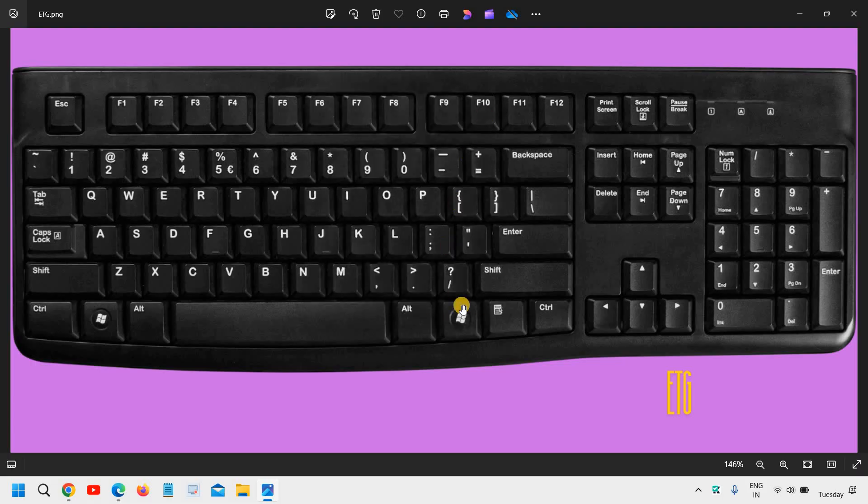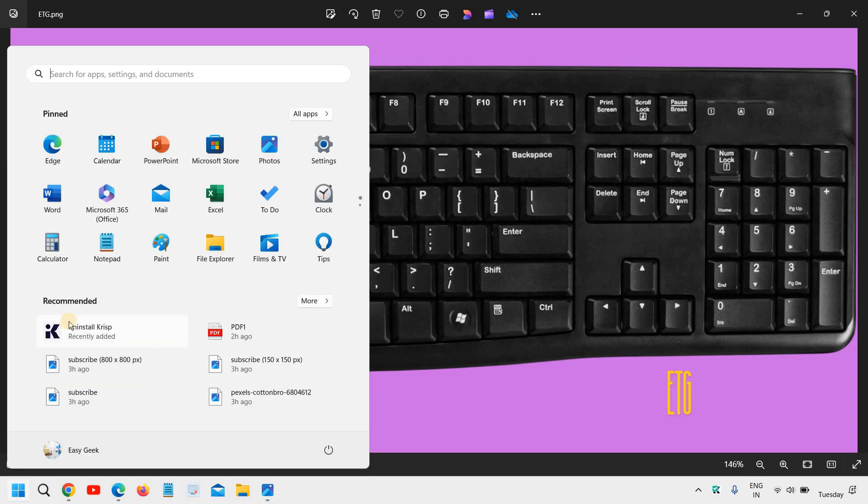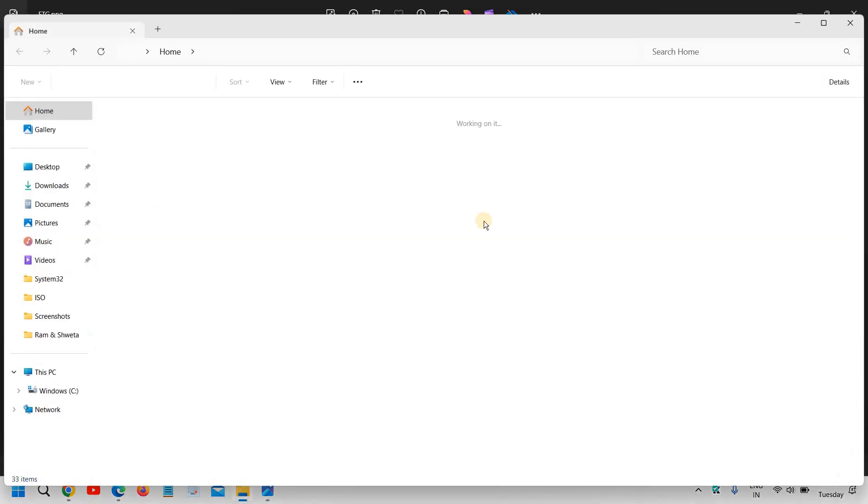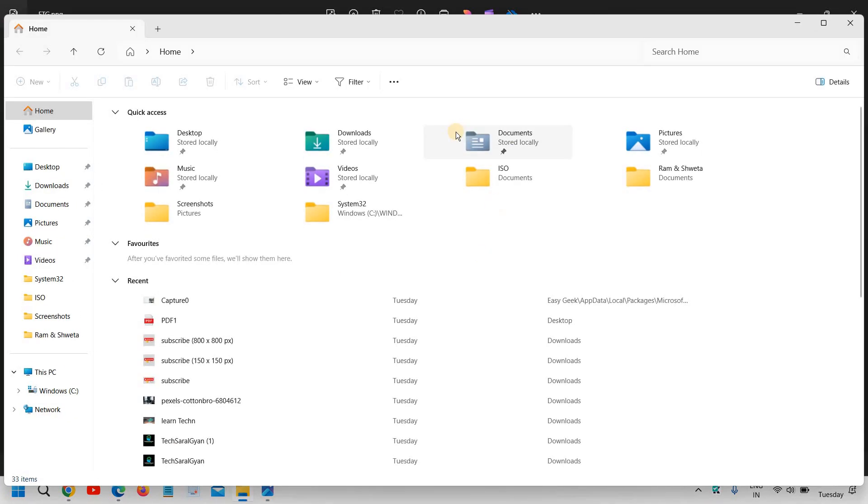The fourth one is Windows and E. So Windows key right here and E key when pressed together, it will open up the file explorer for you.